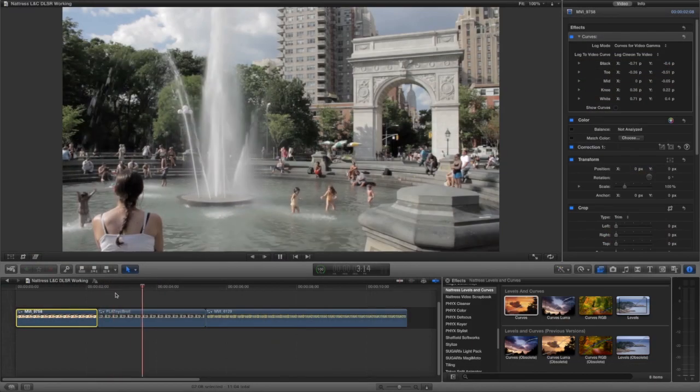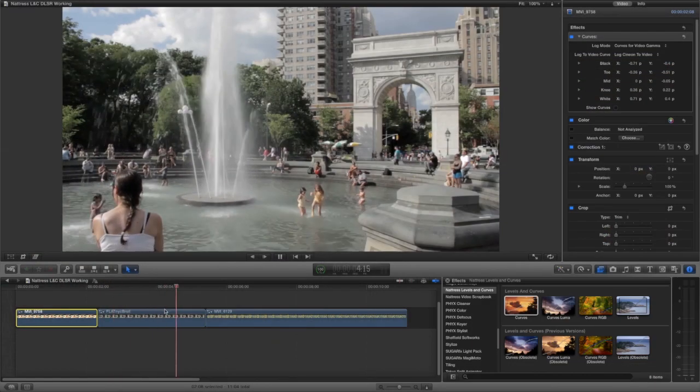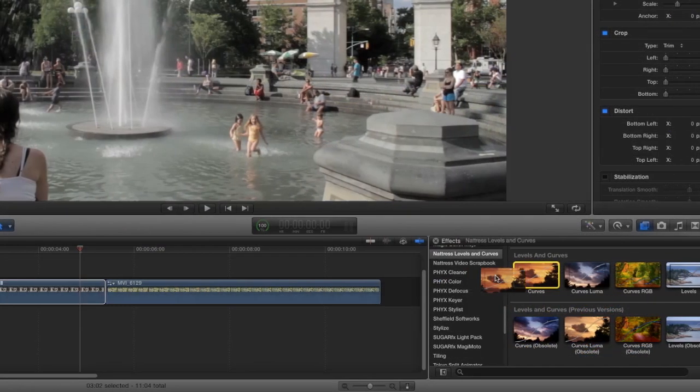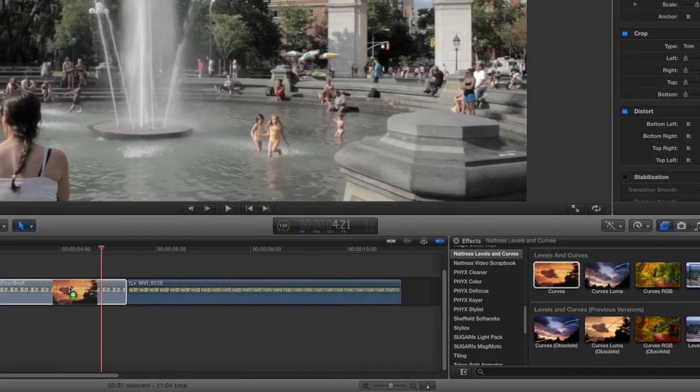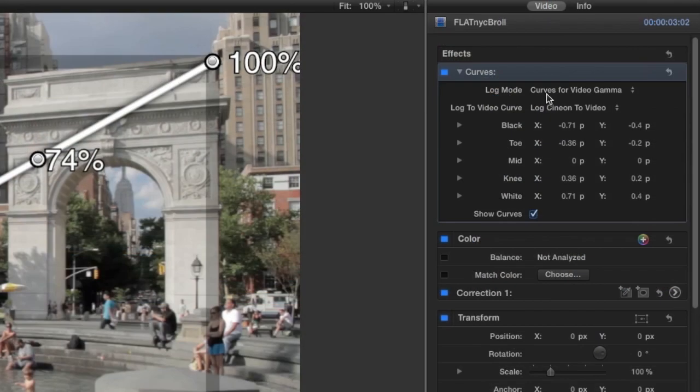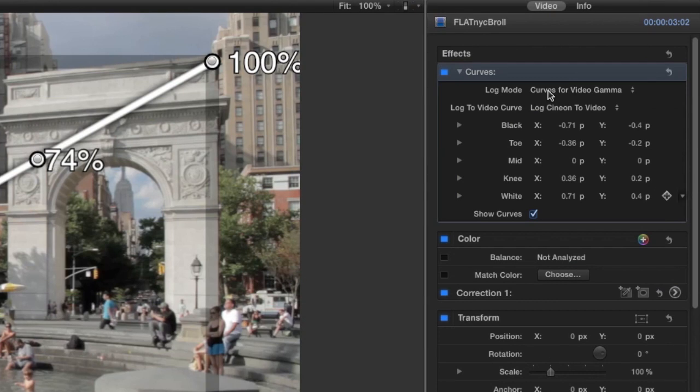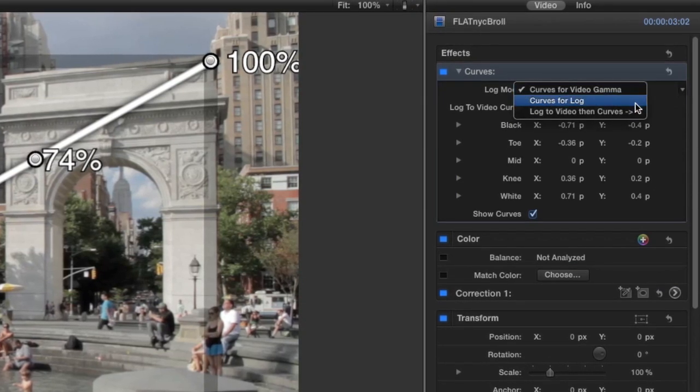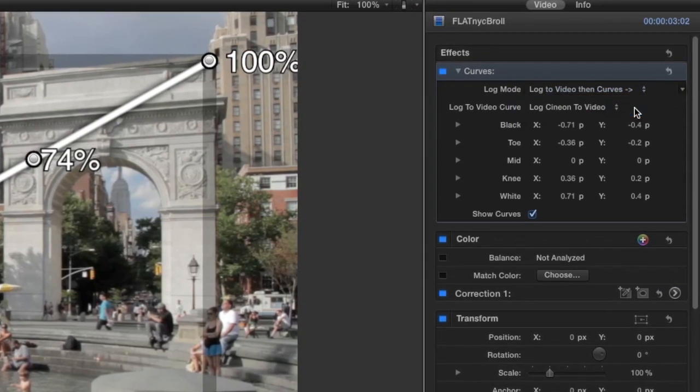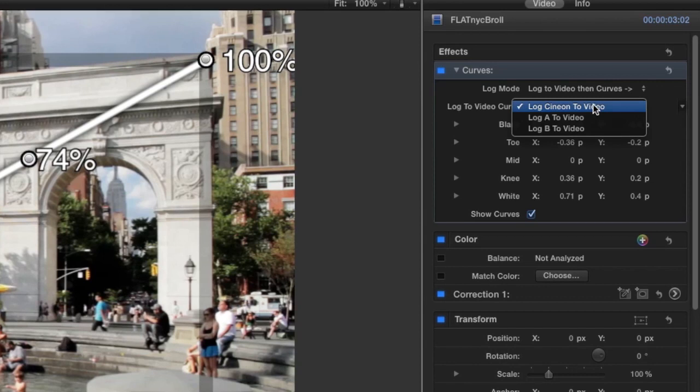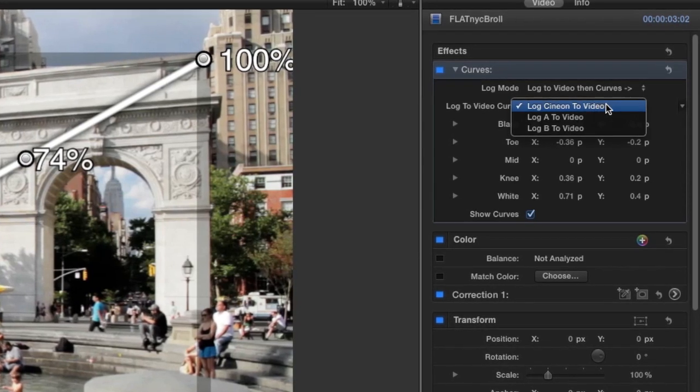The second clip was shot with a simple manually entered flat profile. I'll drop the curves effect on it. I'll set the log mode to log to video, then curves. I get three additional settings under the log to video curve setting.